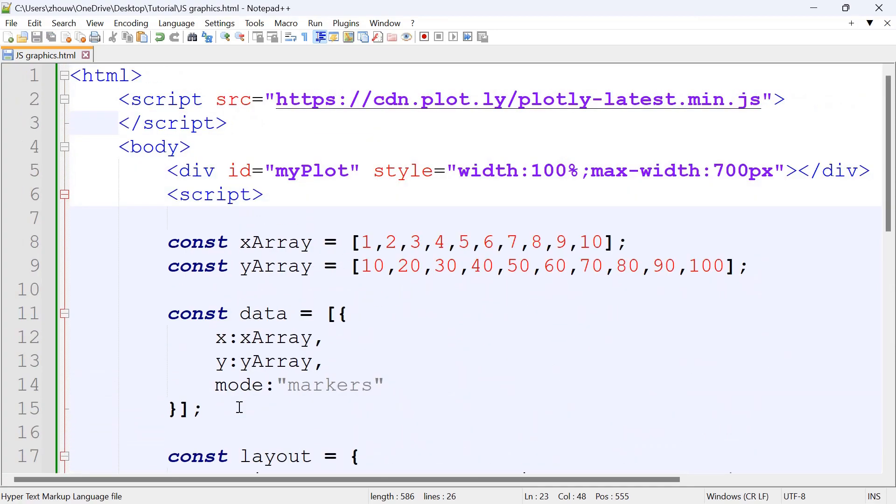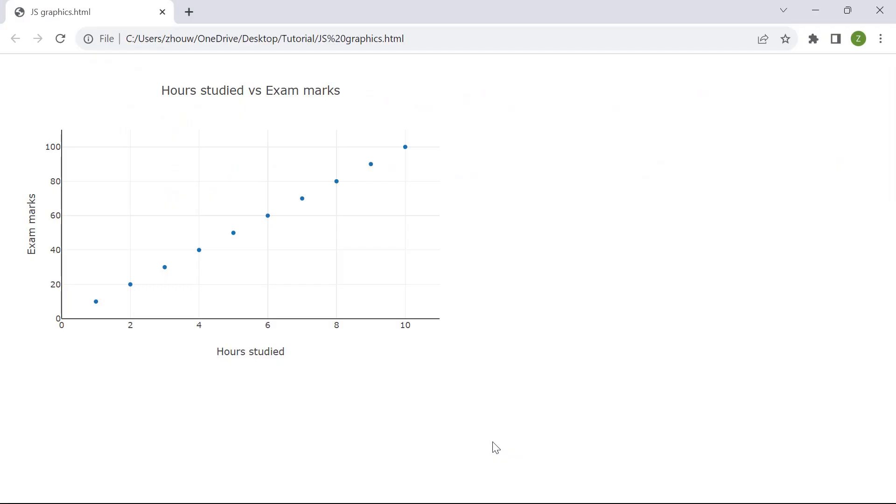If we test and run this, this would be our scatter plot of the hours studied versus the exam marks.